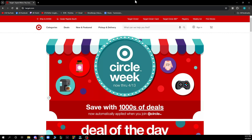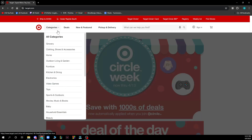Now that we got that out of the way, let's see what we actually have in front of us. As you can see, we have the Target official website where you can see everything they offer. Here we have the categories where you can see all the categories you can buy from — toys, baby, grocery, home stuff, and everything.